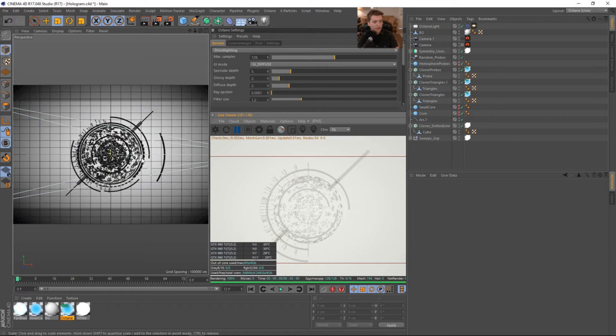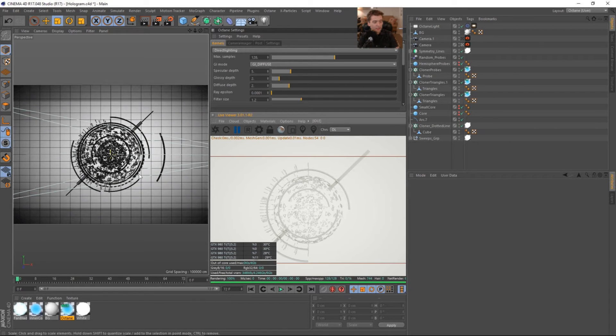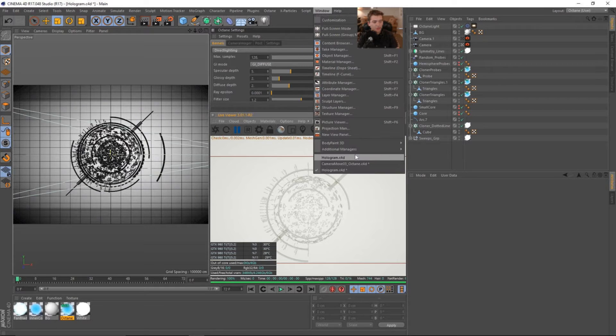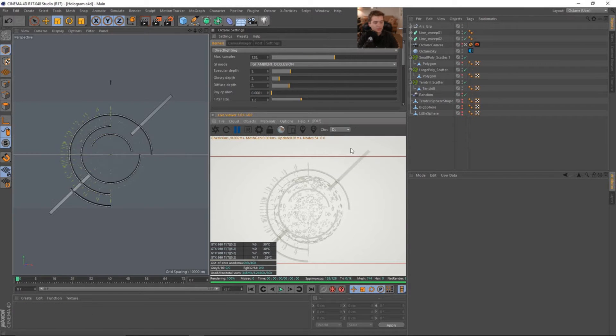And then I also have like a dotted line coming across here. So this is on a cloner. Let's go ahead and jump into our scene.